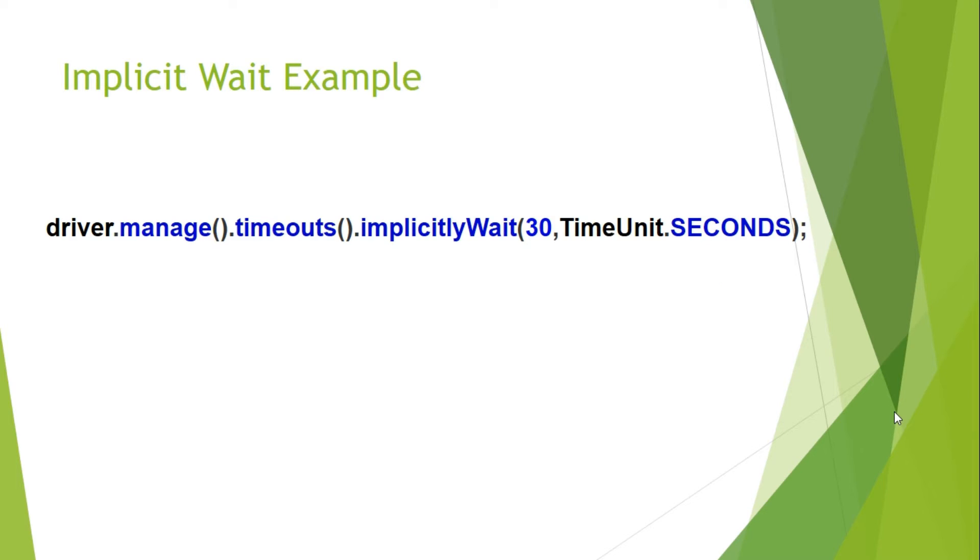Let us see about implicit wait. So implicit wait is a way of informing Appium webdriver to wait for a specific amount of time and if the element is not displayed then it will throw an exception no such element found.